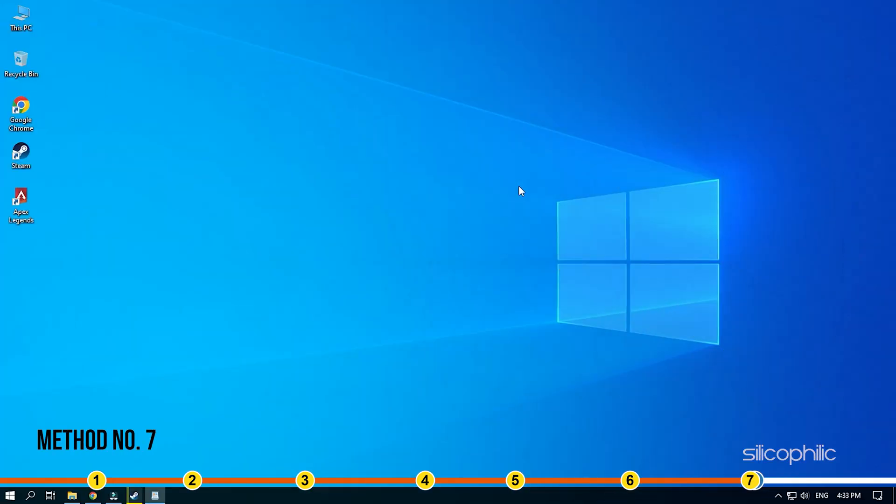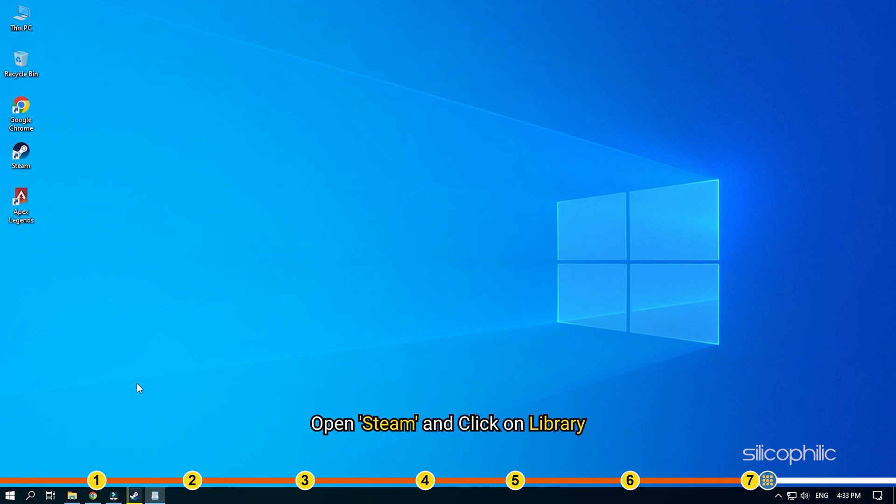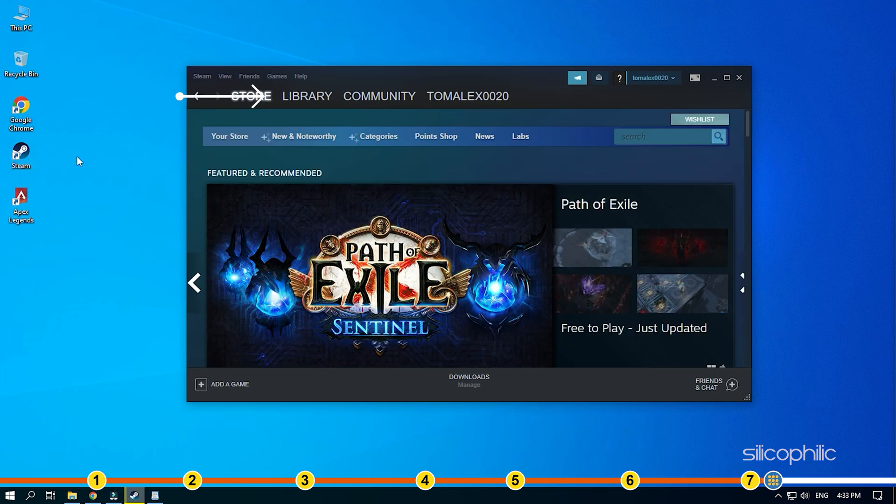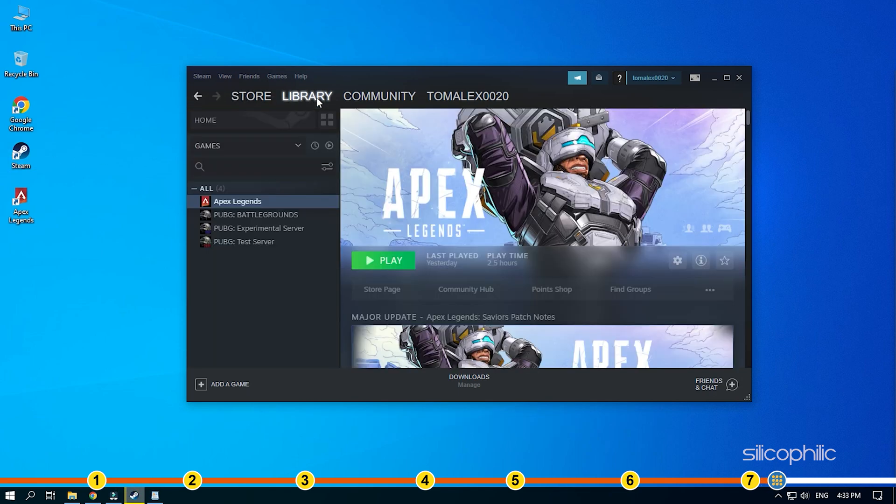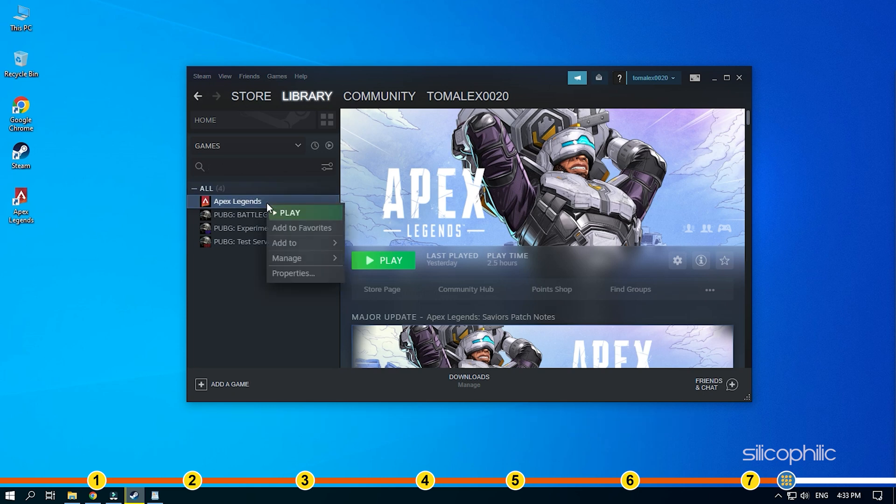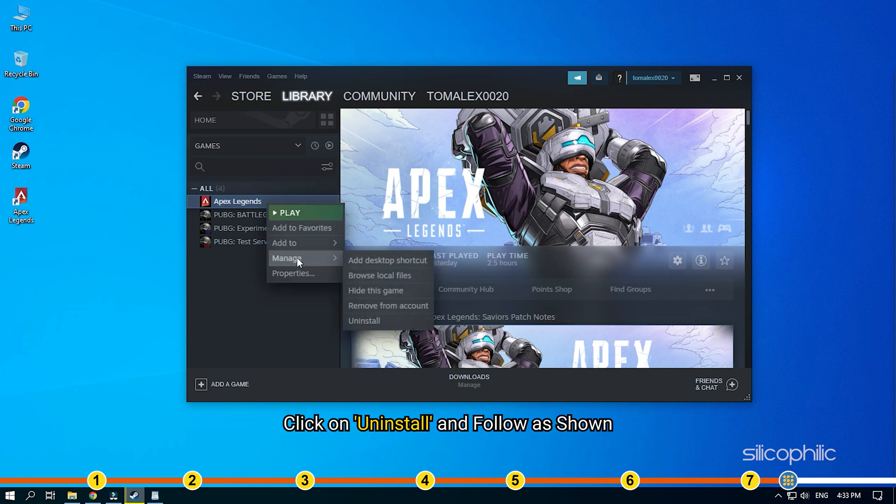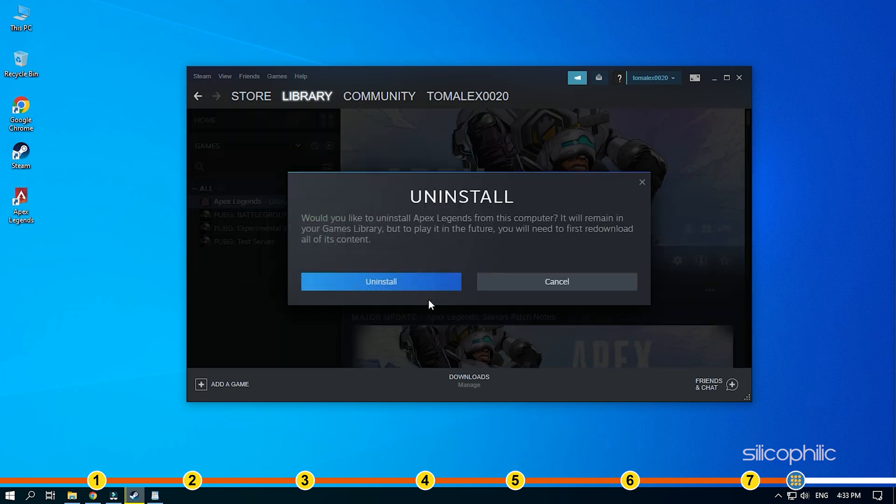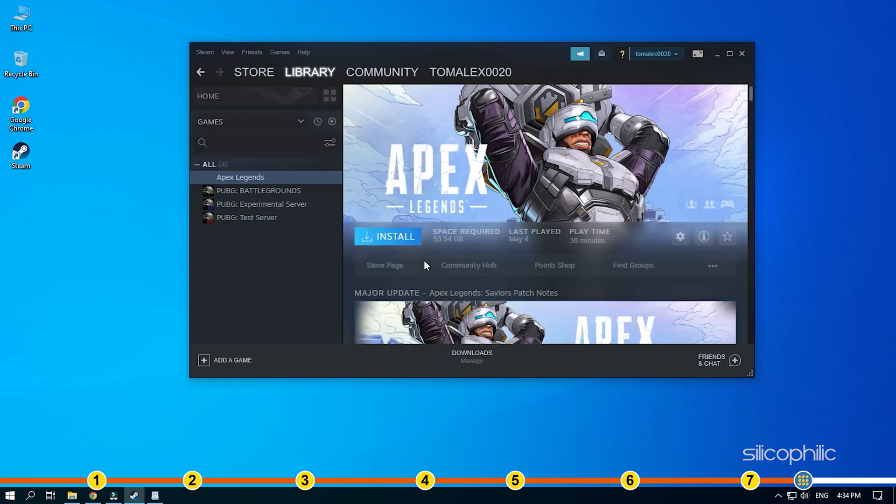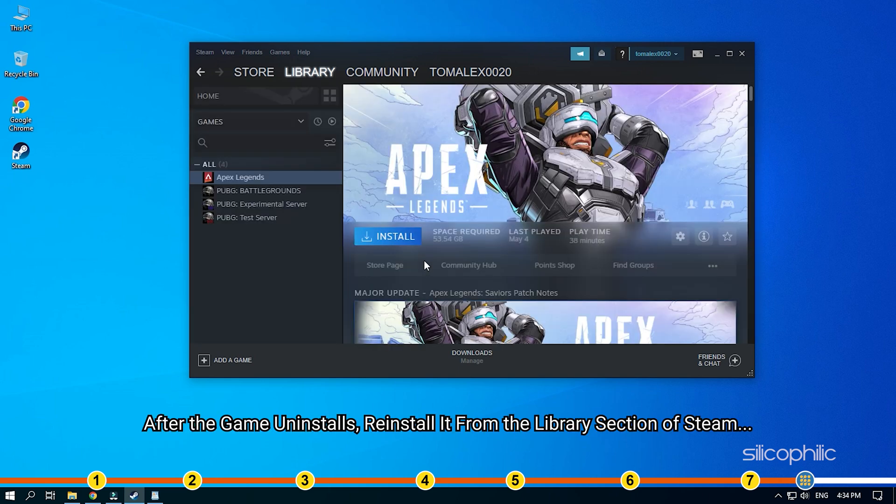Method 7. If the earlier solutions didn't work, then try reinstalling Apex Legends. Open Steam and click on Library. Right-click on Apex Legends and select the Manage option. Click on Uninstall and follow as shown. After the game uninstalls, reinstall it from the Library section of Steam.